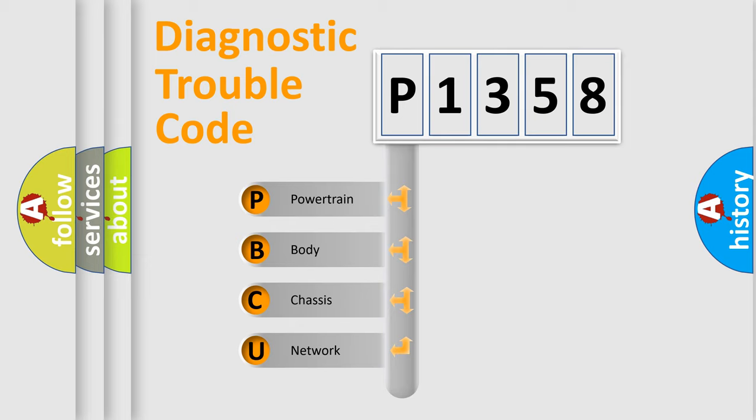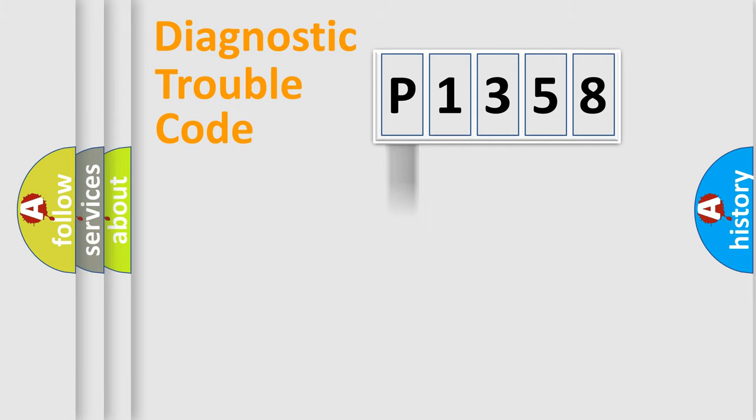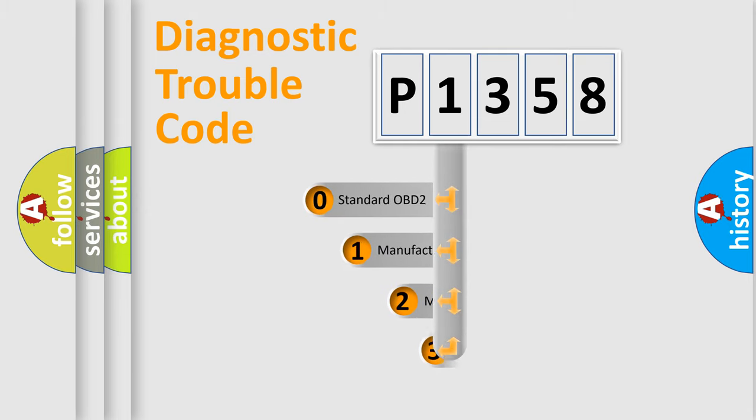We divide the electric system of automobile into four basic units: Powertrain, body, chassis, network. This distribution is defined in the first character code.